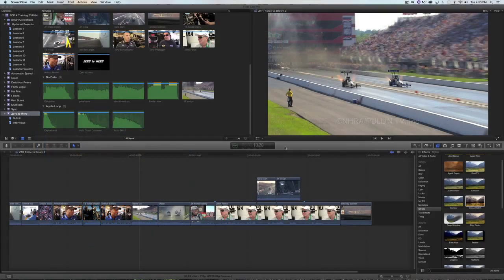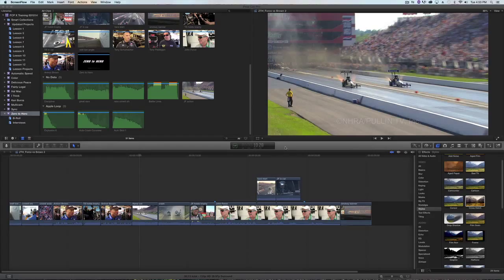Hey everybody, here's a Final Cut Pro 10 tip from Manhattan Edit Workshop. A question I get asked a lot is, how do I add an effect to all the clips in my timeline?